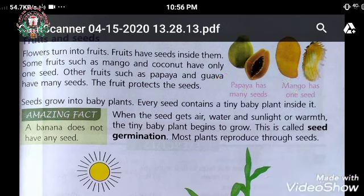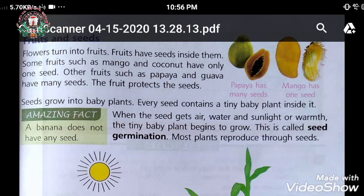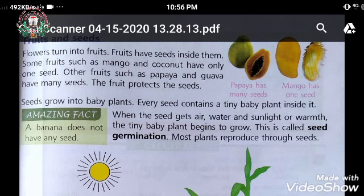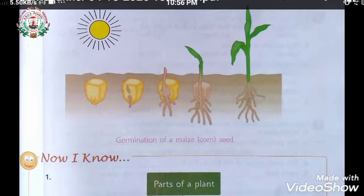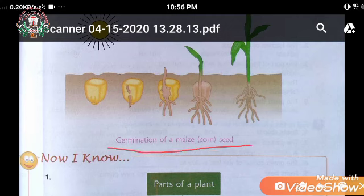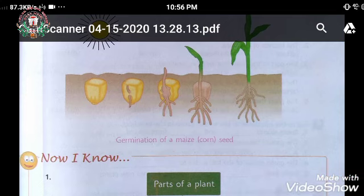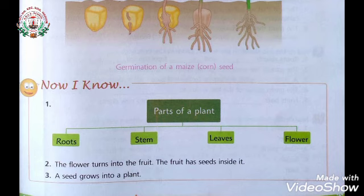Seeds grow into baby plants. Every seed contains a tiny plant inside it. When the seed gets air, water, and sunlight, the tiny baby plant begins to grow. This is called seed germination. Most plants reproduce through seeds. Here a picture shows the germination of a maize seed and how the seed grows into a baby plant.